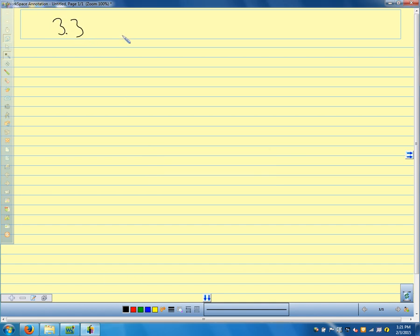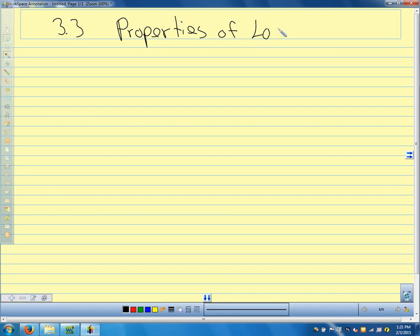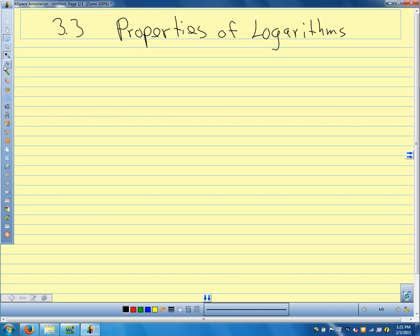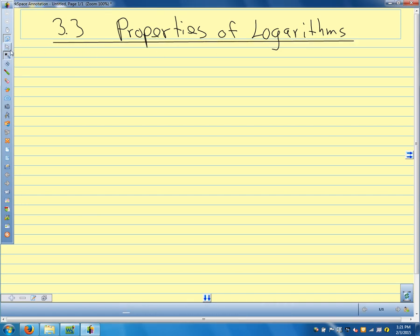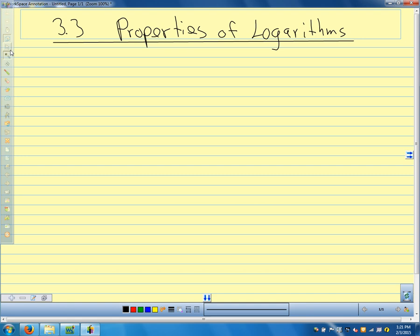We're in section 3.3. In the last class, I said these were the soothing properties of logarithms — everybody's worked up from the lockdown drill. So hopefully we find them soothing as well. Yesterday we talked about logarithmic functions as inverse functions of exponential functions.